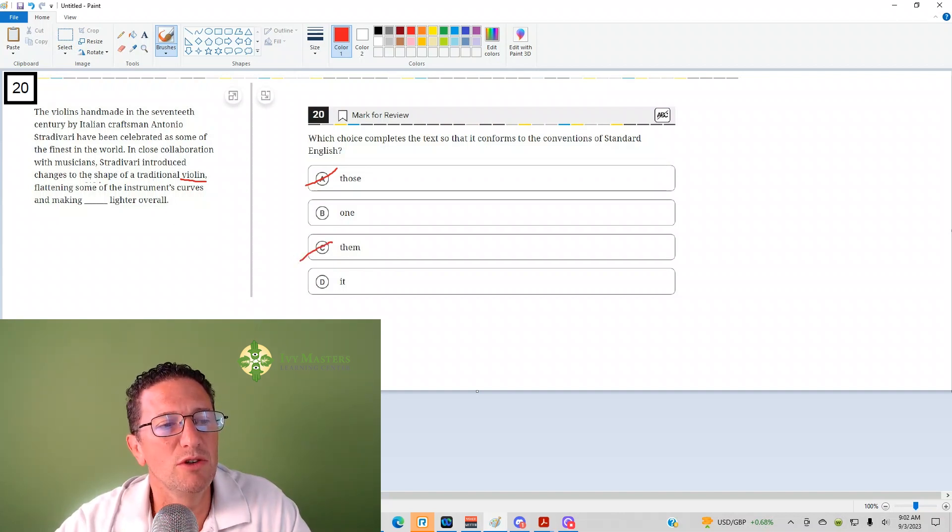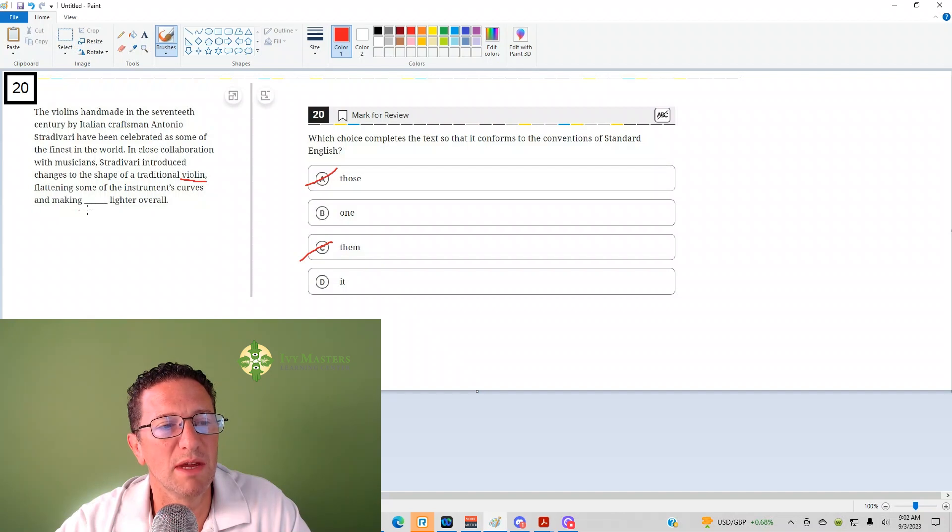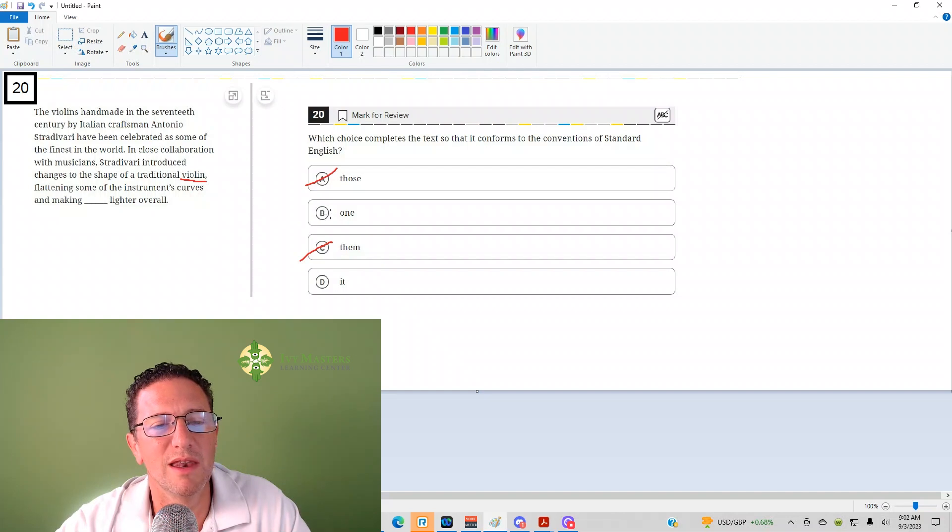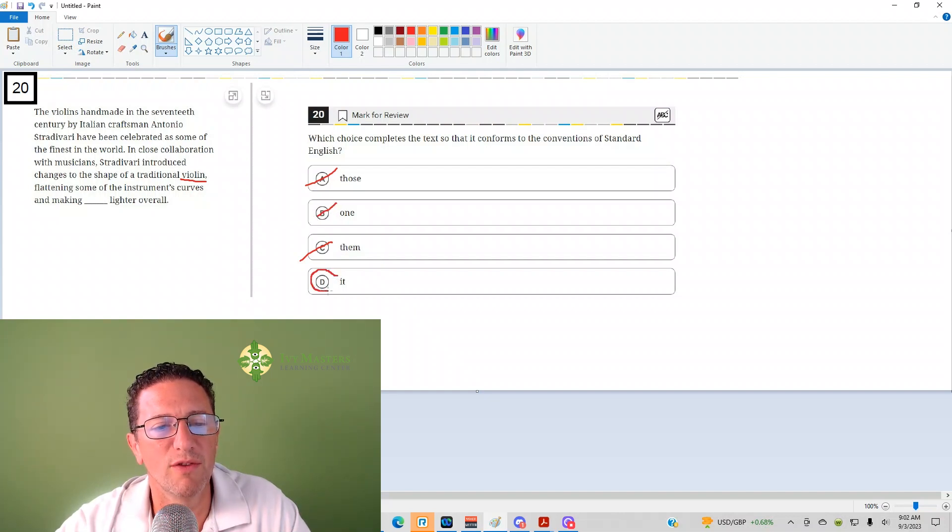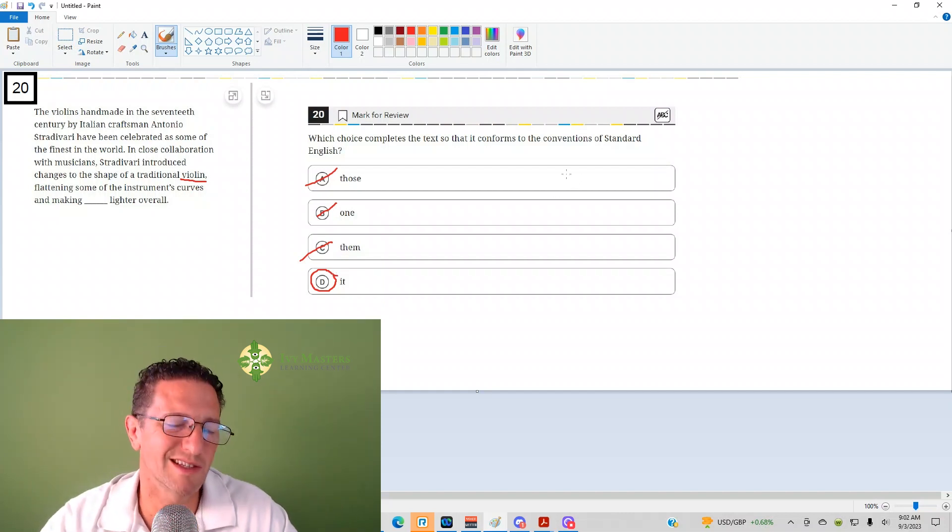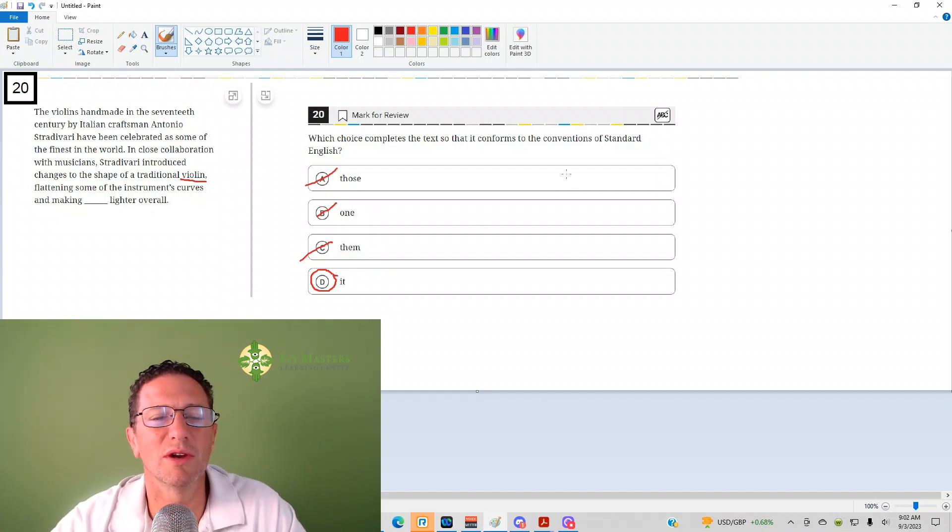And would you say flattening some of the instrument's curves and making one lighter overall? No. It would be making it lighter overall. That fits in place. One probably does not sound right to you in place.